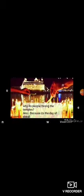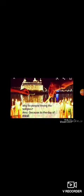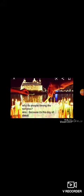What's the name of the poem? Right, Happy Diwali. Question 1: Why do people throng the temples? Answer: Because it's the day of Diwali. Question 2: What does the poet ask us to be safe from? Answer: The poet asks us to be safe from fire and crackers.